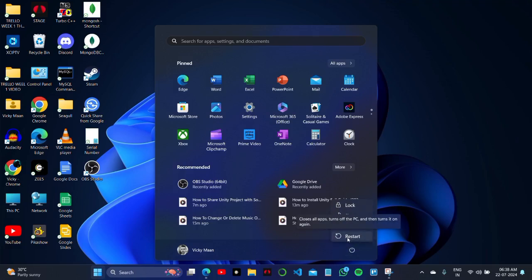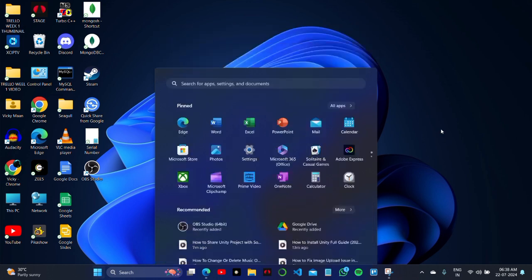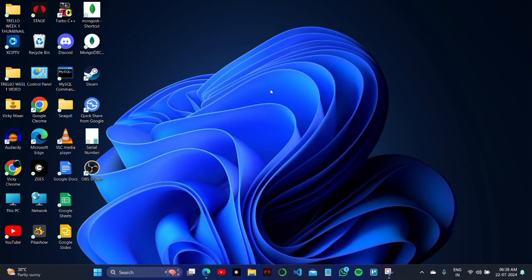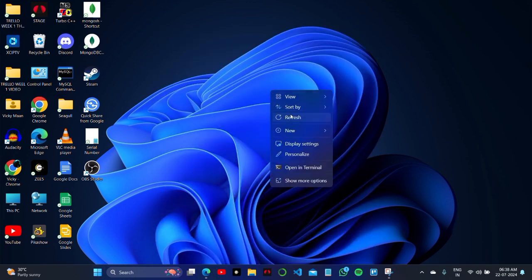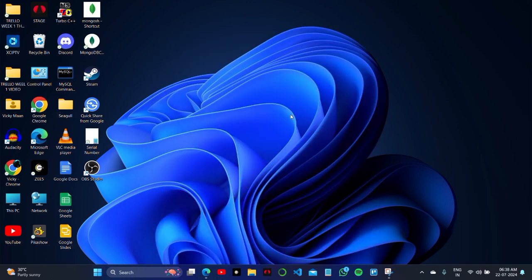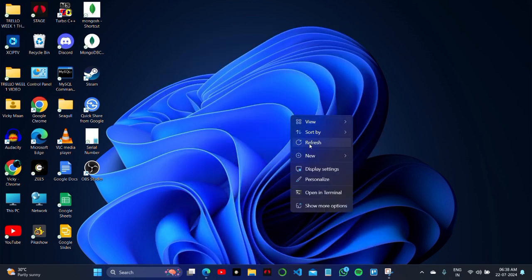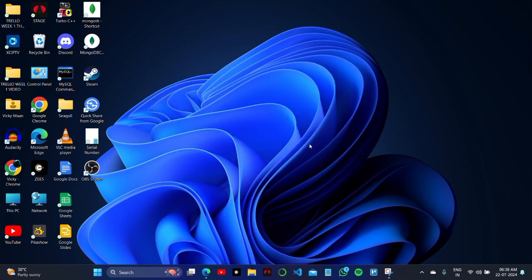After this, restart your PC once and then try to import the project. It will surely work. Thank you for watching this video and please subscribe.